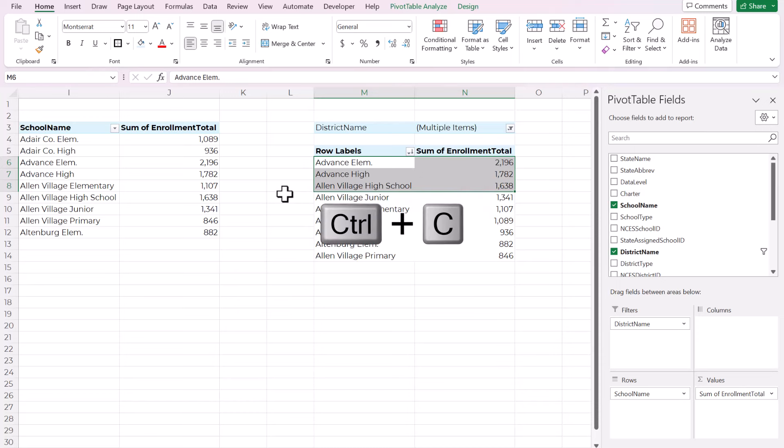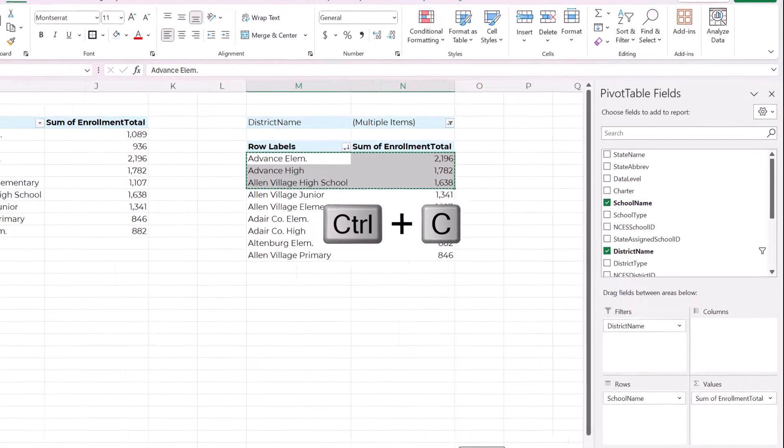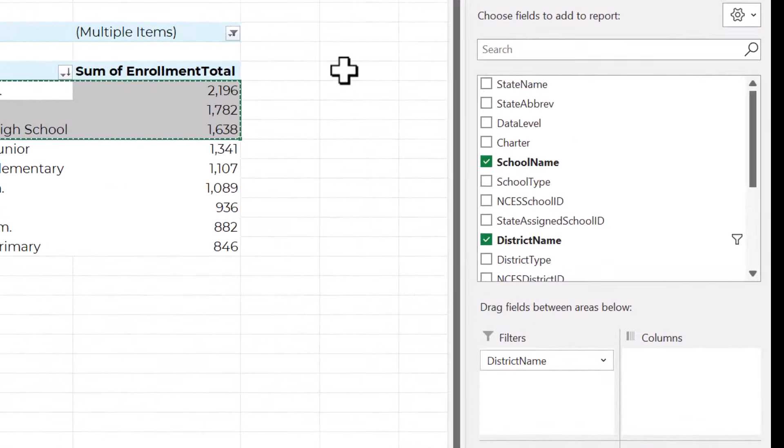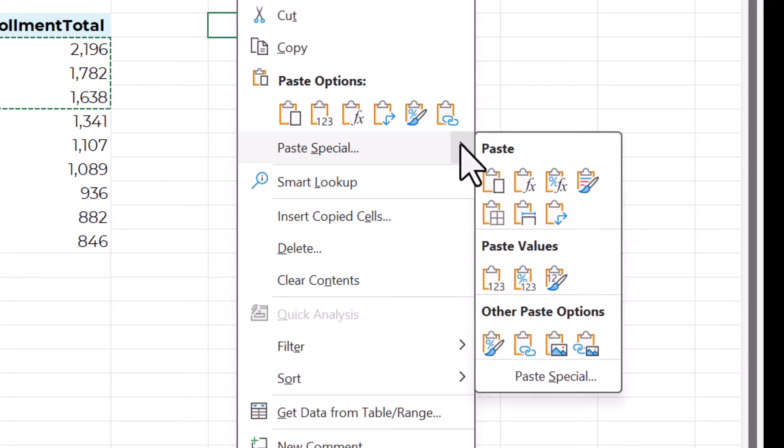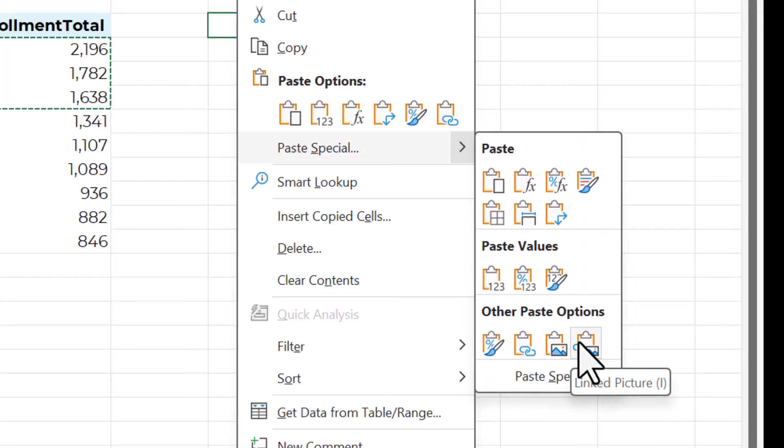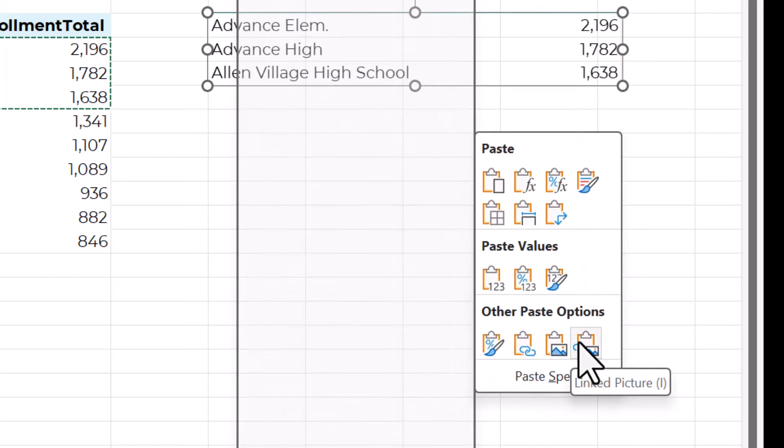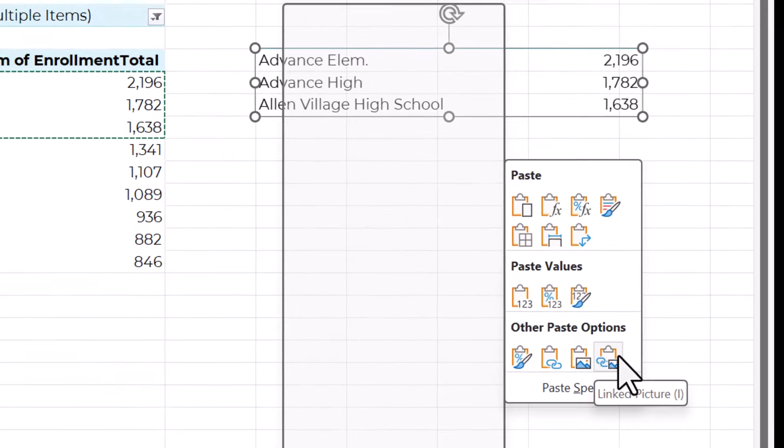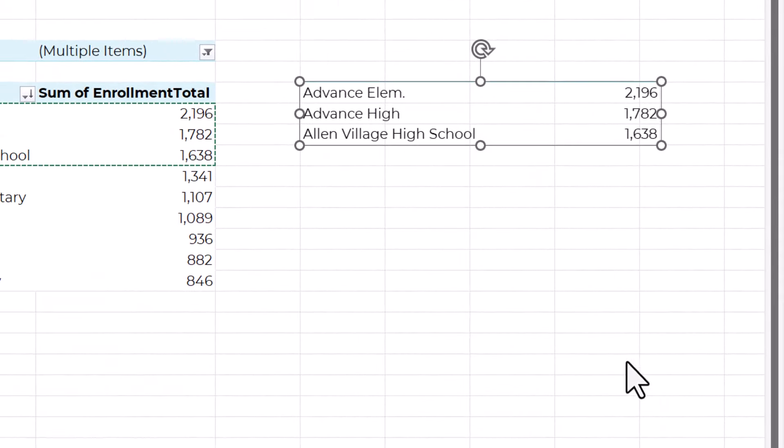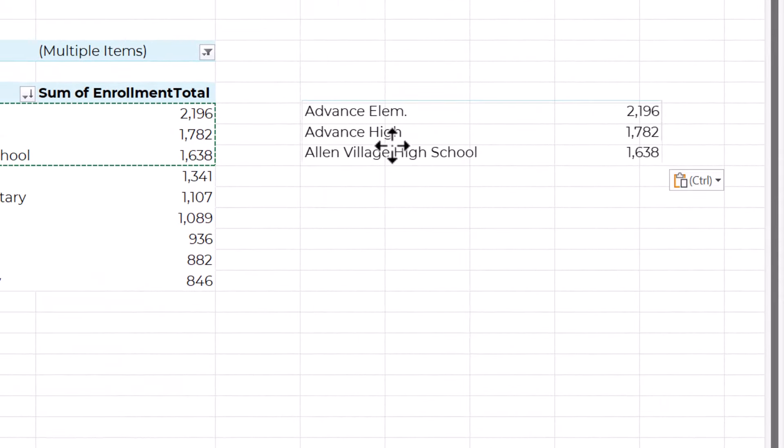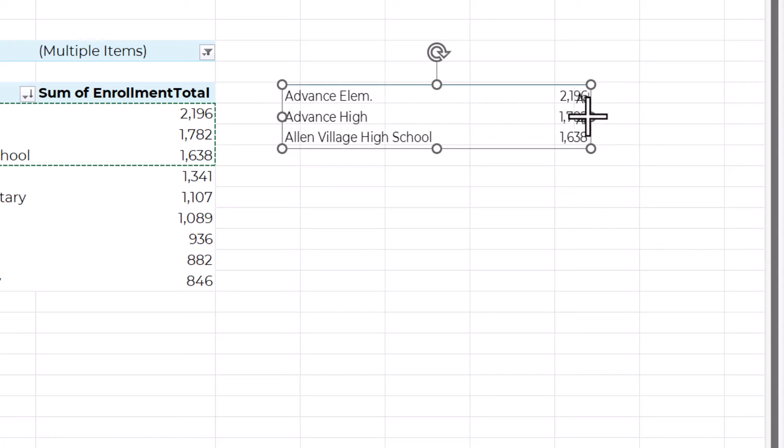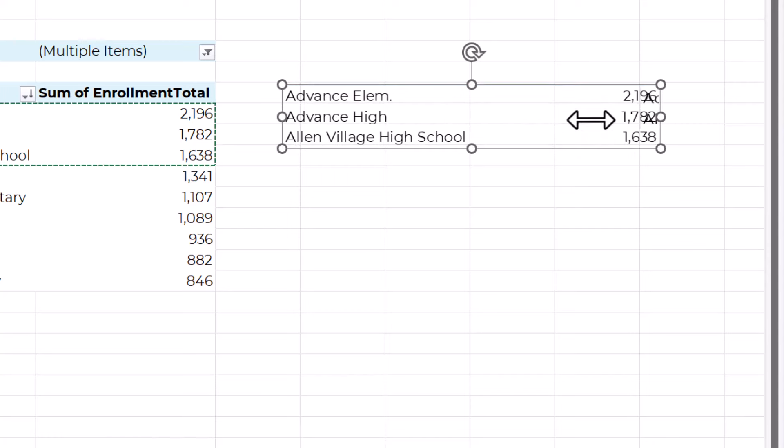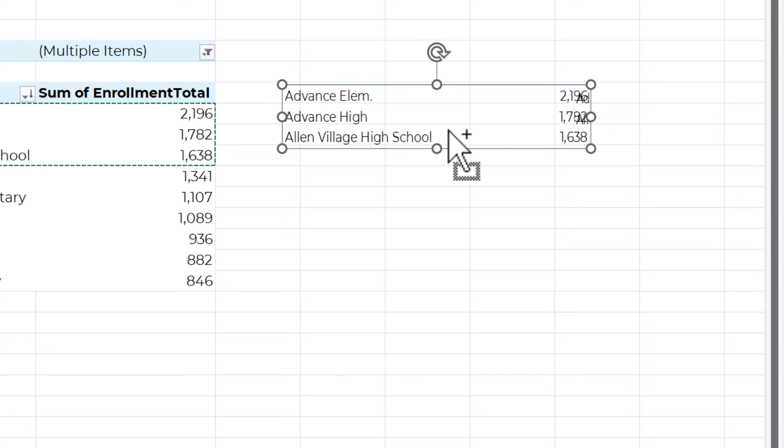So I'm going to select the three that I want to appear on the dashboard and I'm going to use the keyboard shortcut, control C to copy and then you can use the keyboard or you can right click and go to paste special. And then all the way down at the bottom, you can paste as a linked picture.